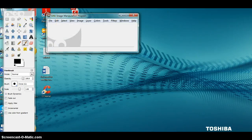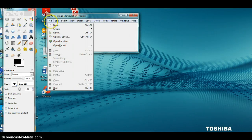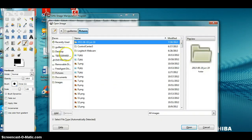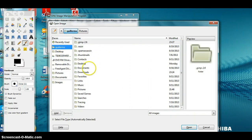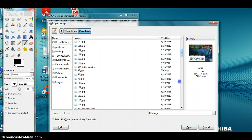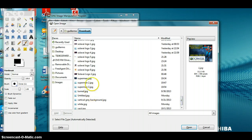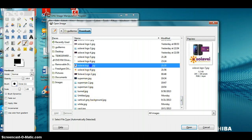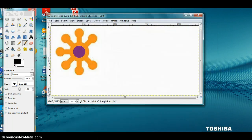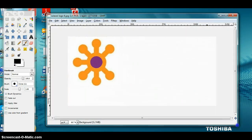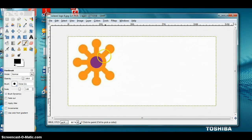The first picture I'm going to open is going to be my background picture. I'm gonna click on File, then Open, and look for the background picture. I'll expand the window so I can see the picture really well.